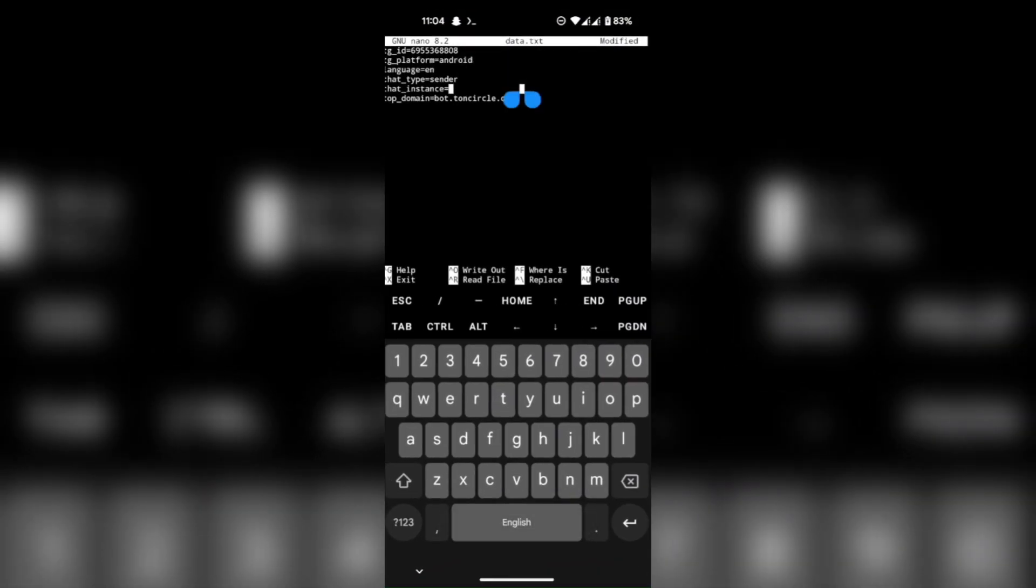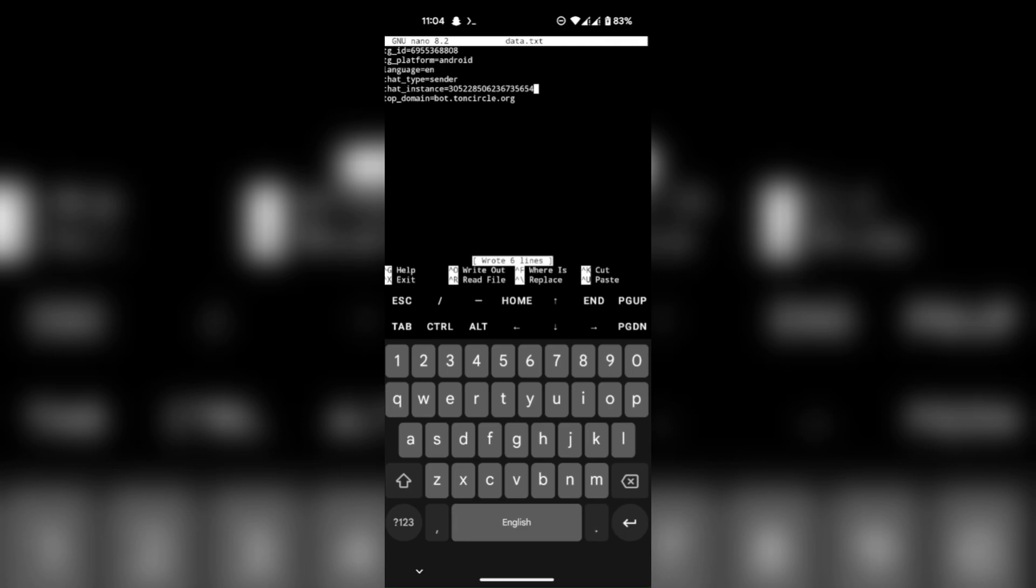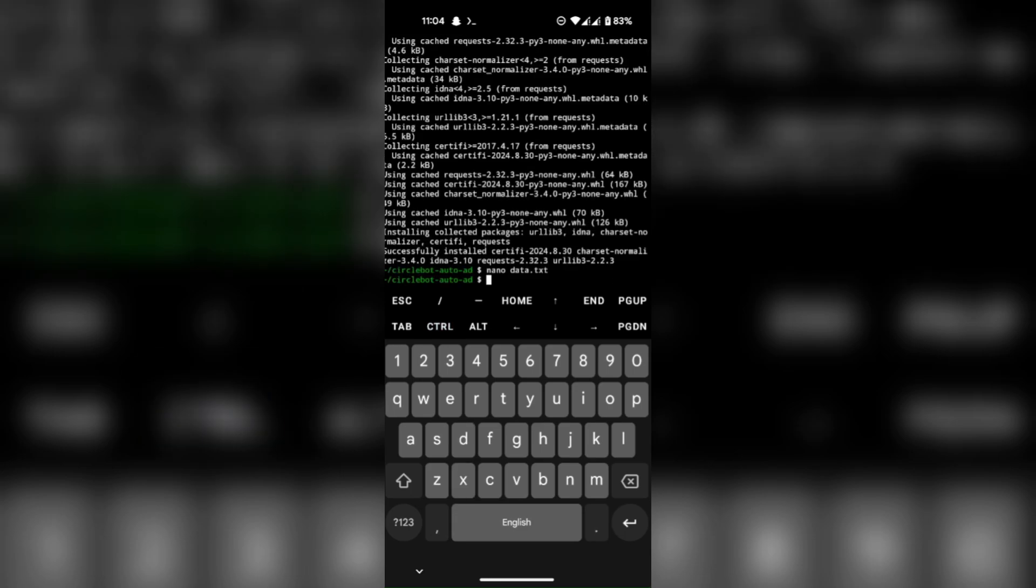Fill it up and save the file using Control+O then Enter. Close it using Control+X. Now run the script.